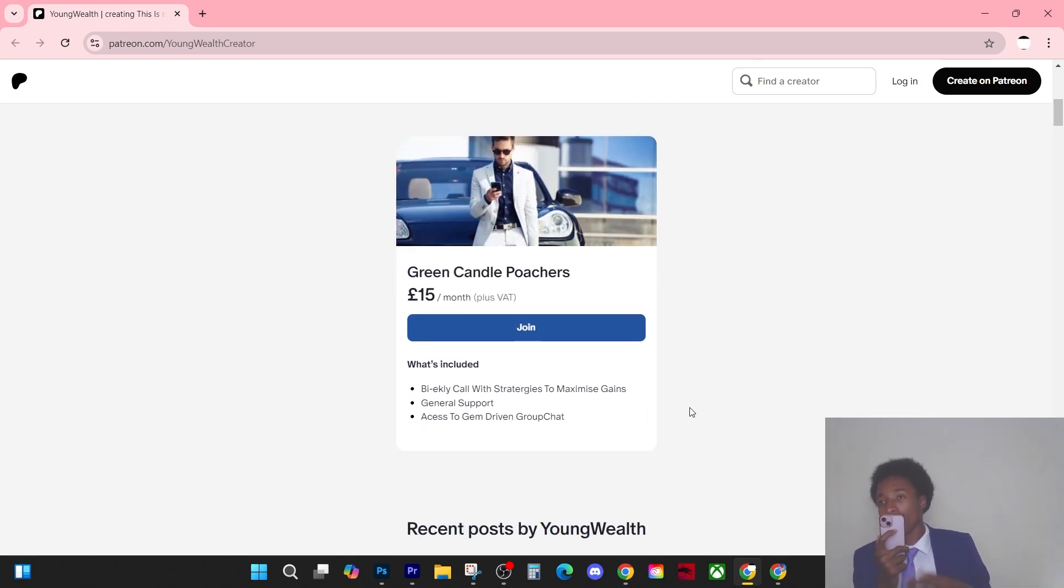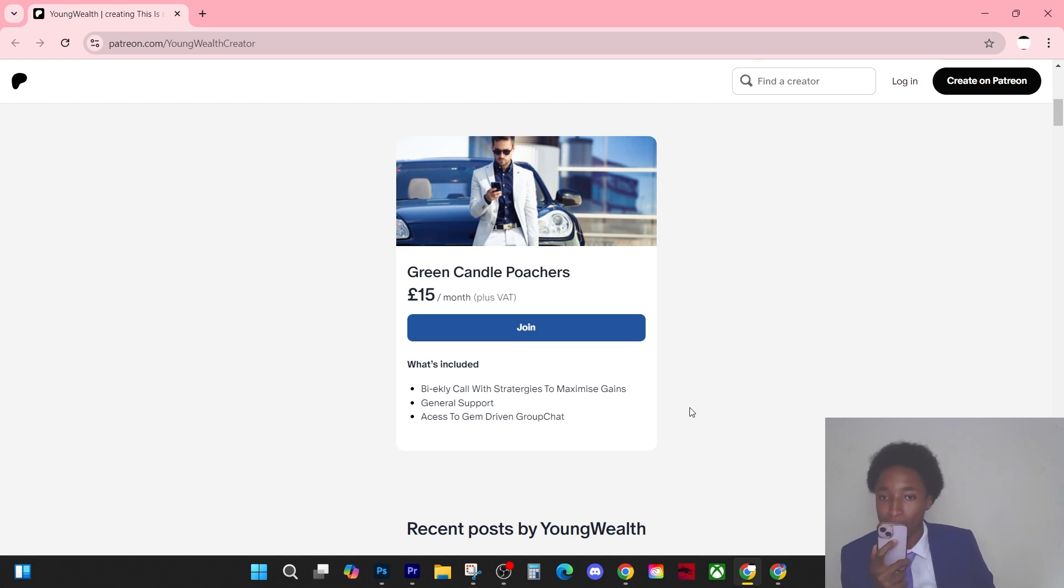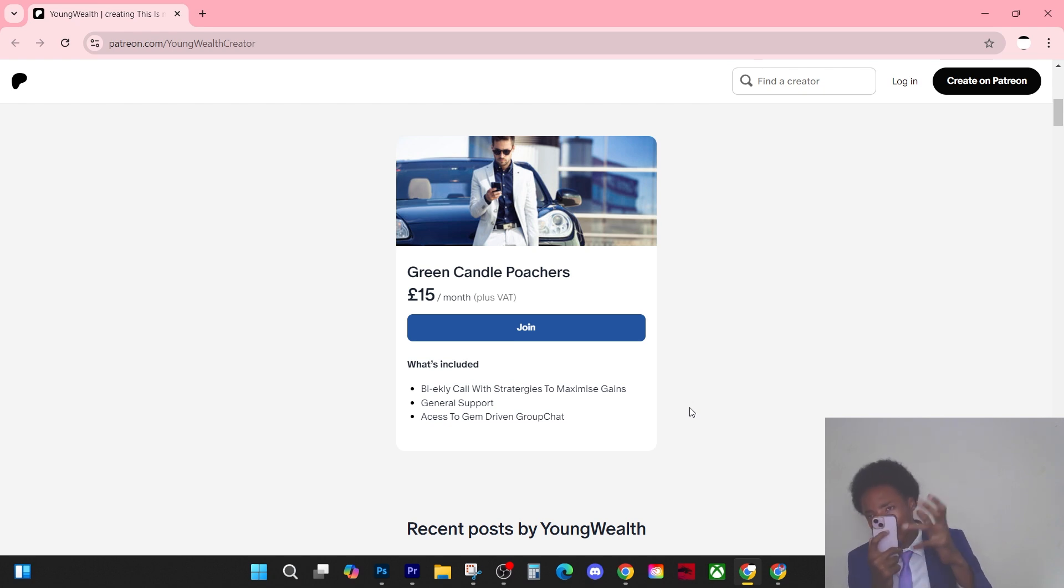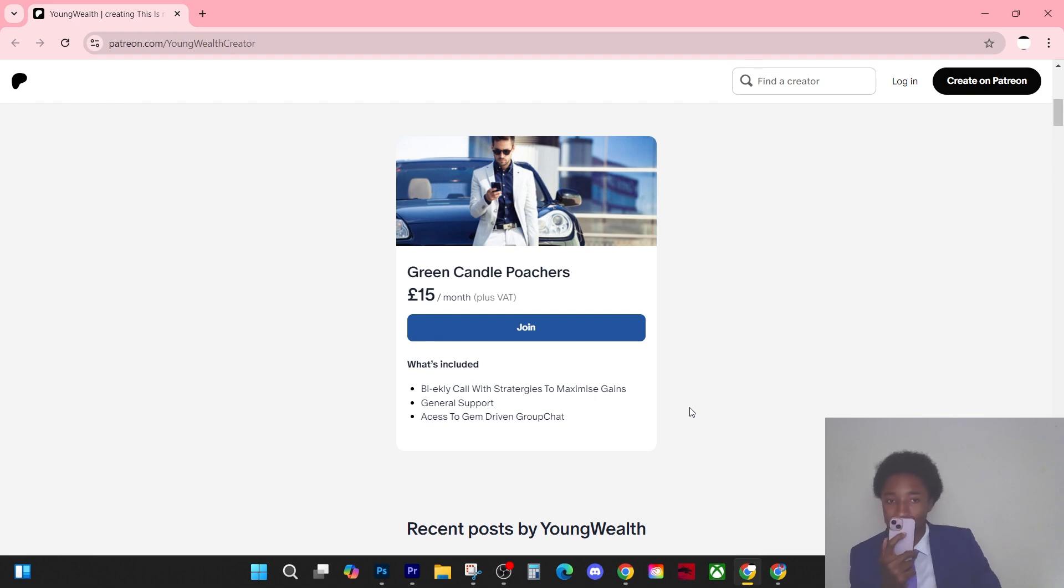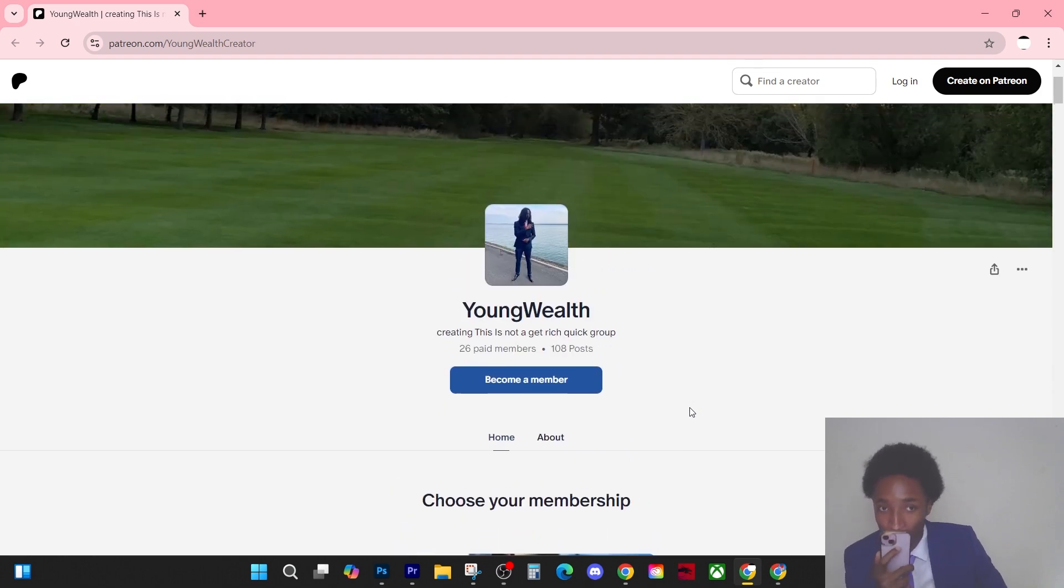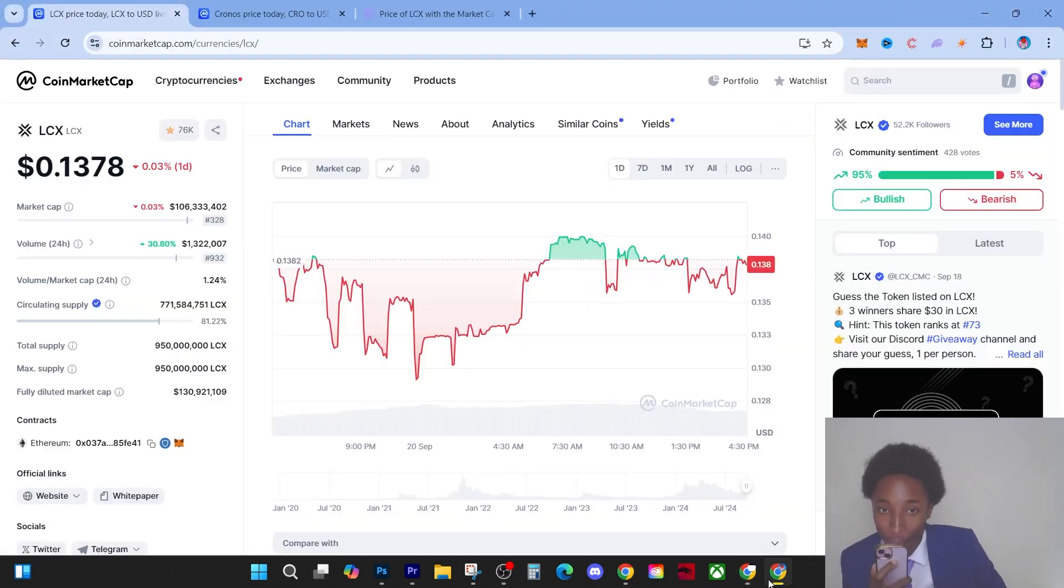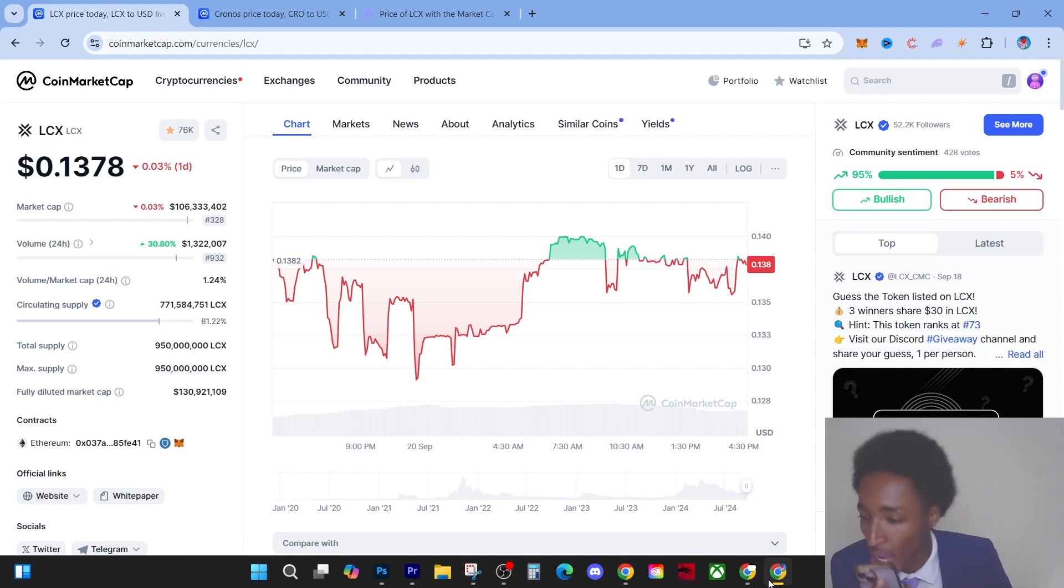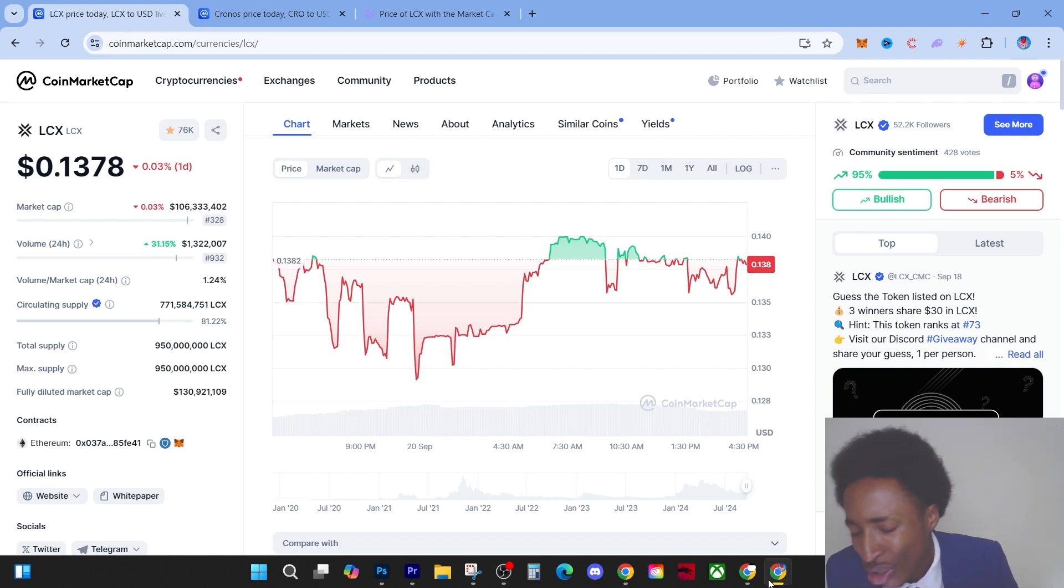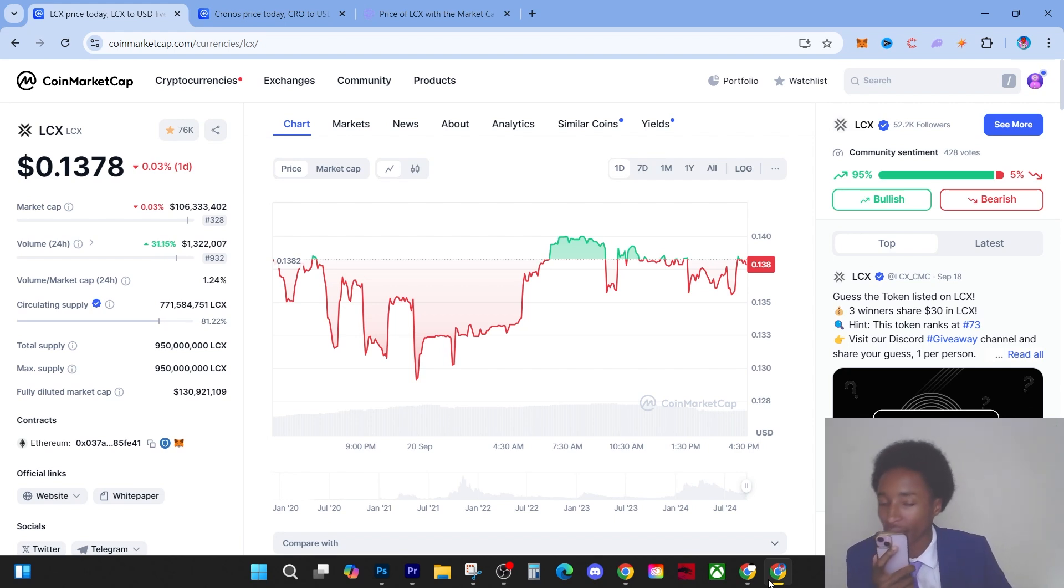This is not only just a crypto chat. We're going to learn about gems, we're going to also learn how to actually navigate and make profit from these gems, when to take profit. I've made multiple calls in the chat where it's been 10x gains. So if you're interested in joining the Patreon, link in the description.